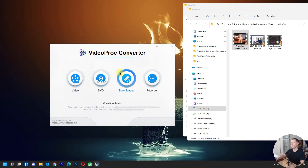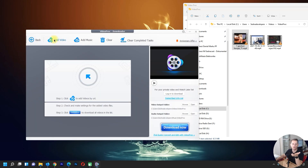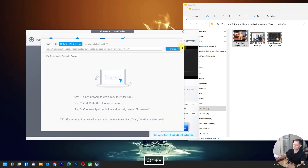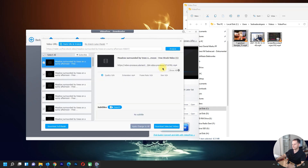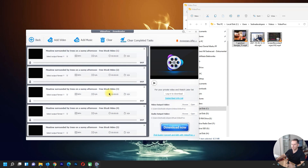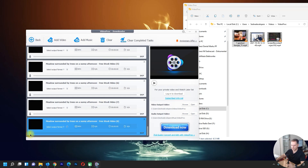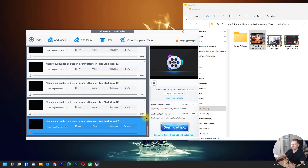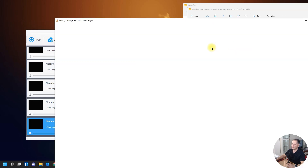Now let's see the other software included in Video Pro Converter. We have the downloader — you can download videos or music. I'll make a test with a video link. Here it is — you can choose different quality options. I'll click 'Select to download' and here it is, the video is downloaded.